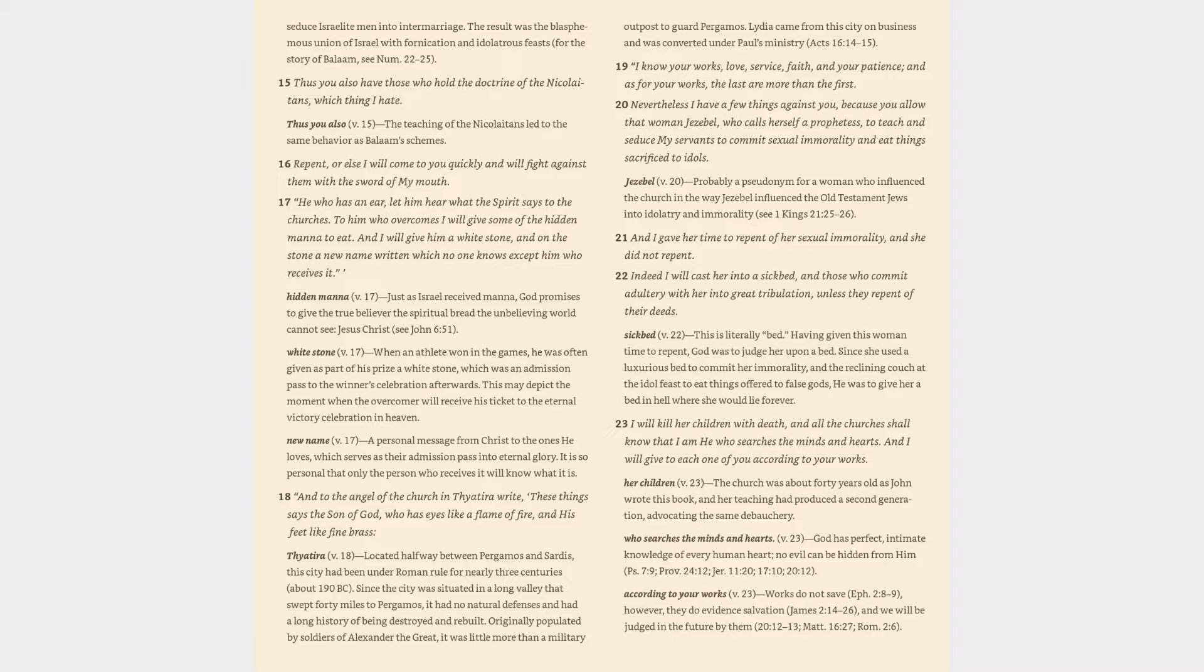14. But I have a few things against you, because you have there those who hold the doctrine of Balaam, who taught Balak to put a stumbling block before the children of Israel, to eat things sacrificed to idols and to commit sexual immorality. Doctrine of Balaam verse 14: Balaam tried unsuccessfully to prostitute his prophetic gift and curse Israel for money offered him by Balak, king of Moab. So he devised a plot to have Moabite women seduce Israelite men into intermarriage. The result was the blasphemous union of Israel with fornication and idolatrous feasts.